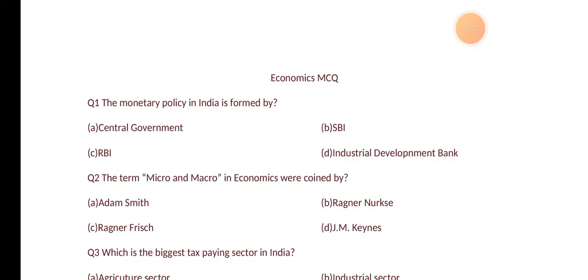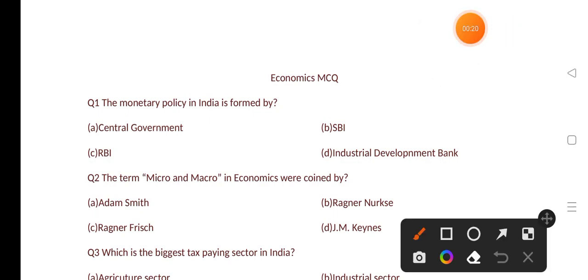Hi guys, welcome back to Crack Result. Today we are going to study economic MCQs which are very important for your upcoming exams like FAA, JKPSI, SSC and many other exams where economics plays an important role. Let's start our video.